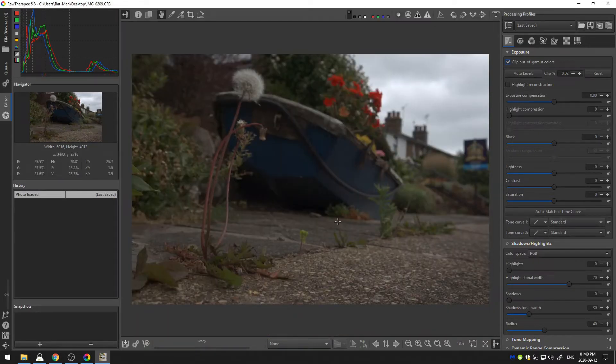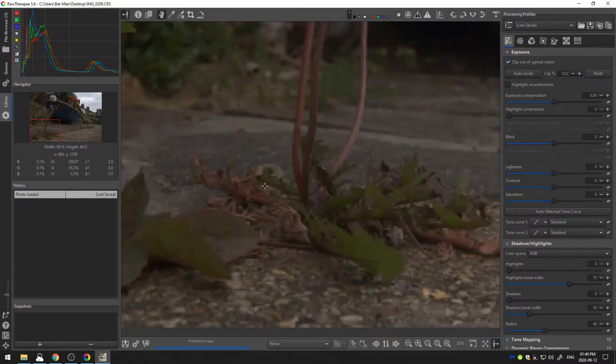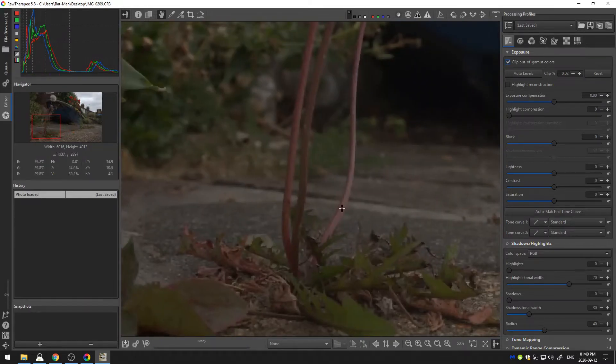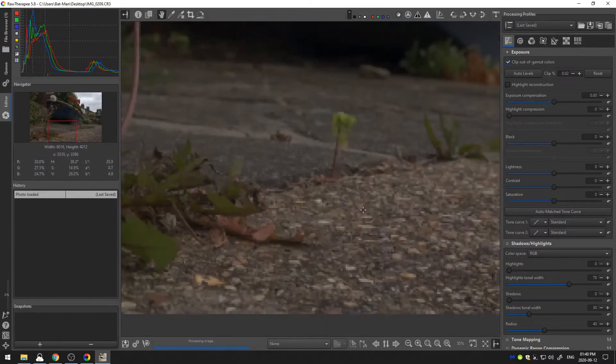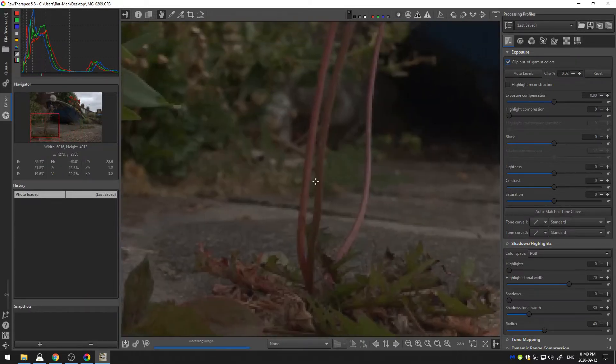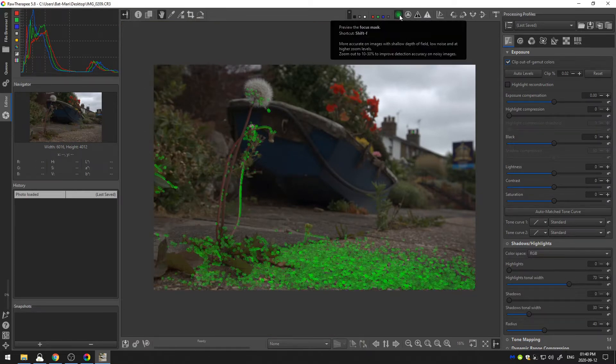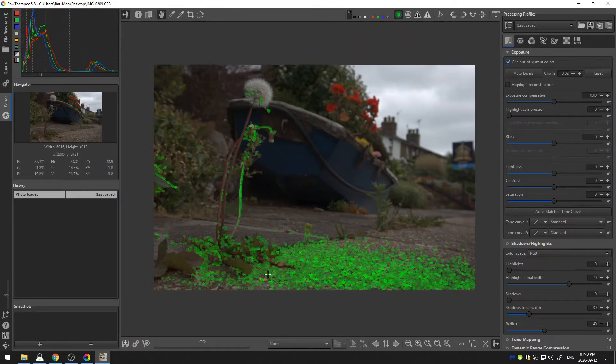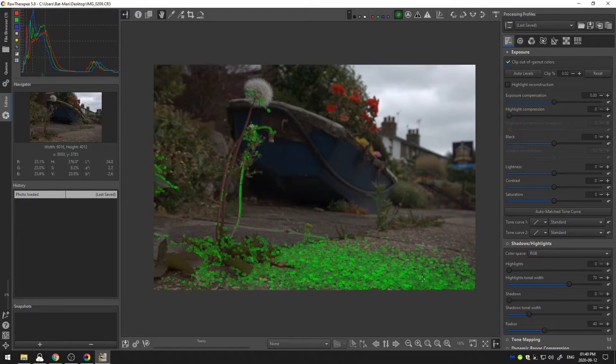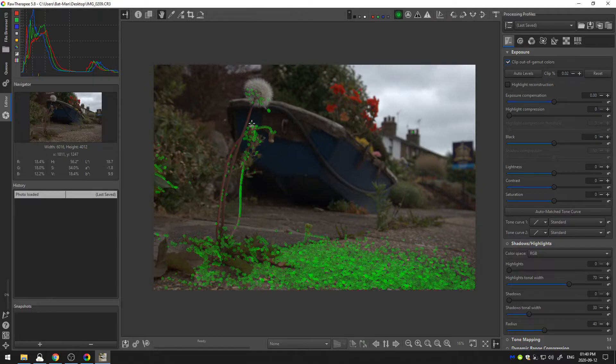So the first thing that I'm going to do here is I'm going to find out where things are really in focus. One way to tell if things are in focus is actually to come up here to the focus mask and turn that on and that will actually show us what RawTherapee considers to be in focus. So as you can see down here on the ground is really in focus and the thistle plant here is in focus and then we have the boat in the background.